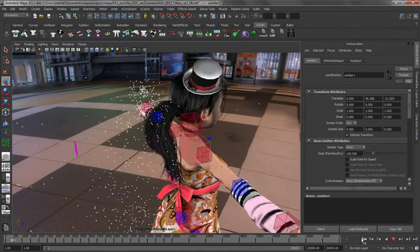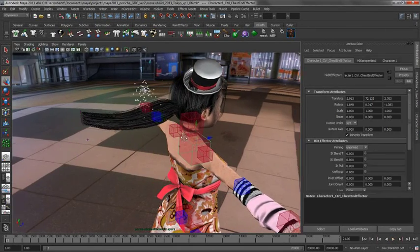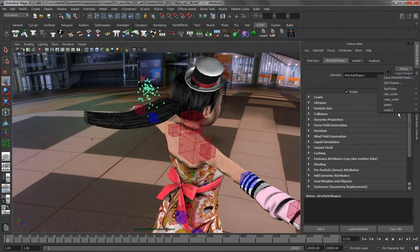We can also use those N particles to actually start to break this hair. So let us go ahead and change some of the attributes on these. We will just go to the N particle shape.